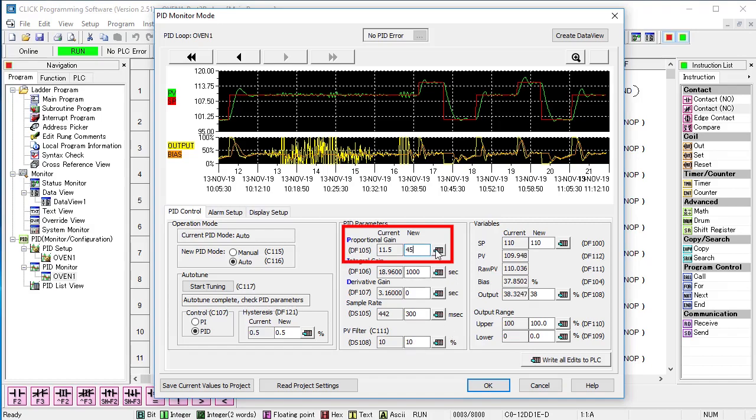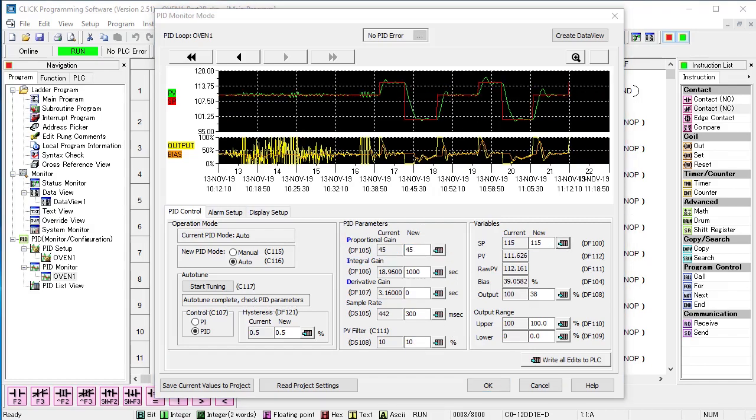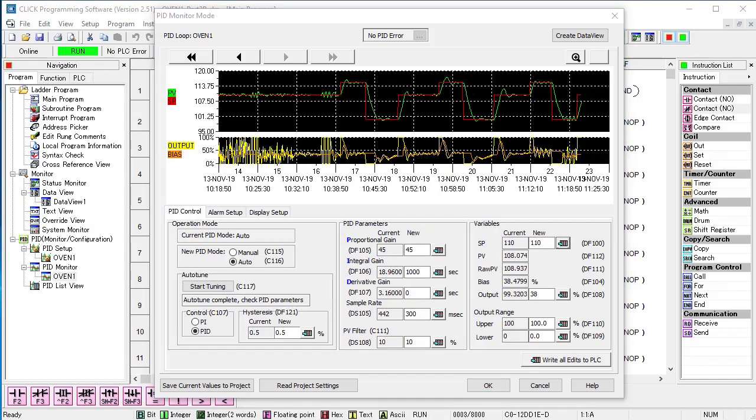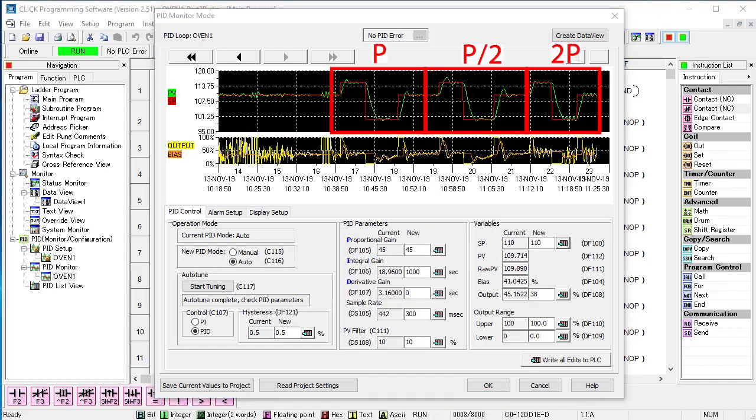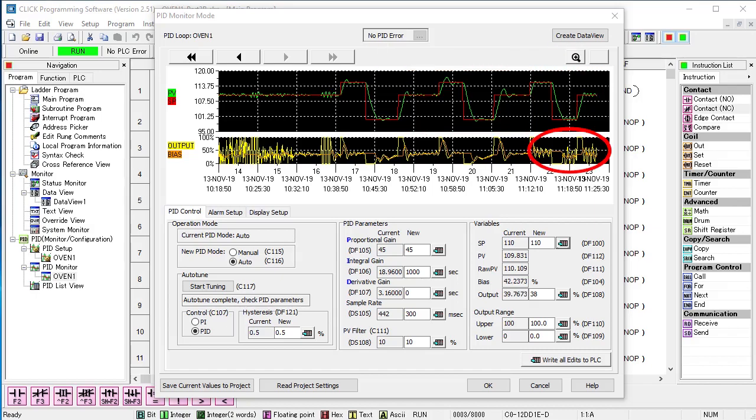What happens if we double the original gain? Fast forward through that. Interesting. It gave us a tighter response. But the output is struggling to keep up.